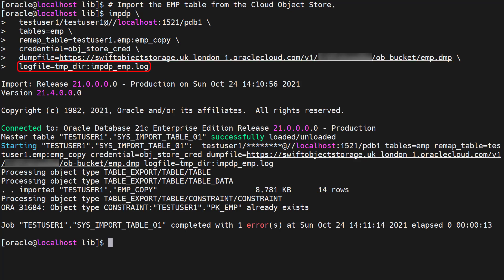The log file uses the local directory. We can see 14 rows have been imported into the emp copy table from the cloud object store.